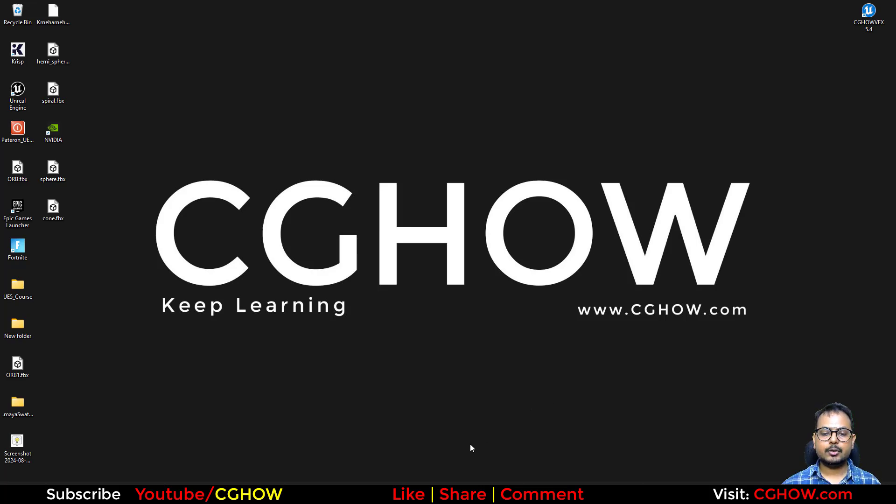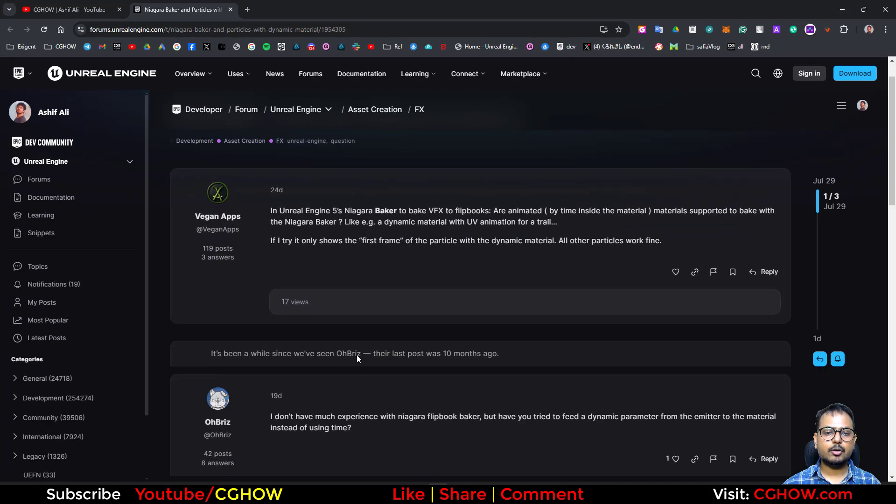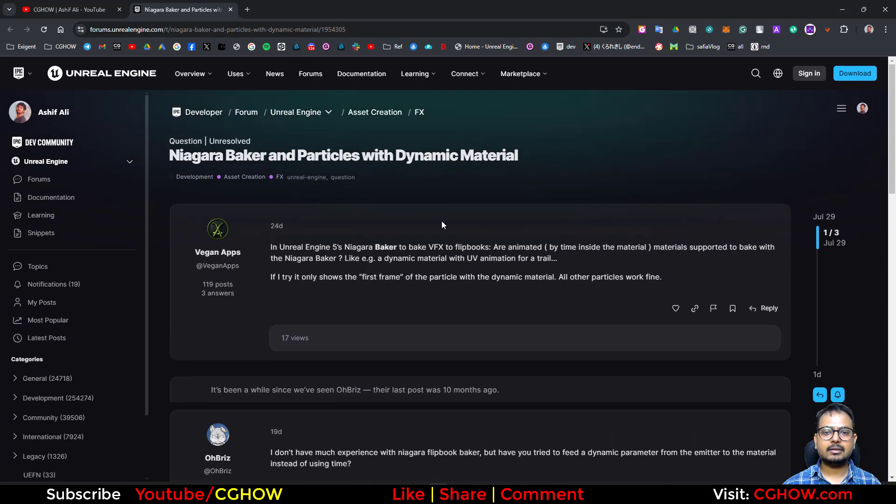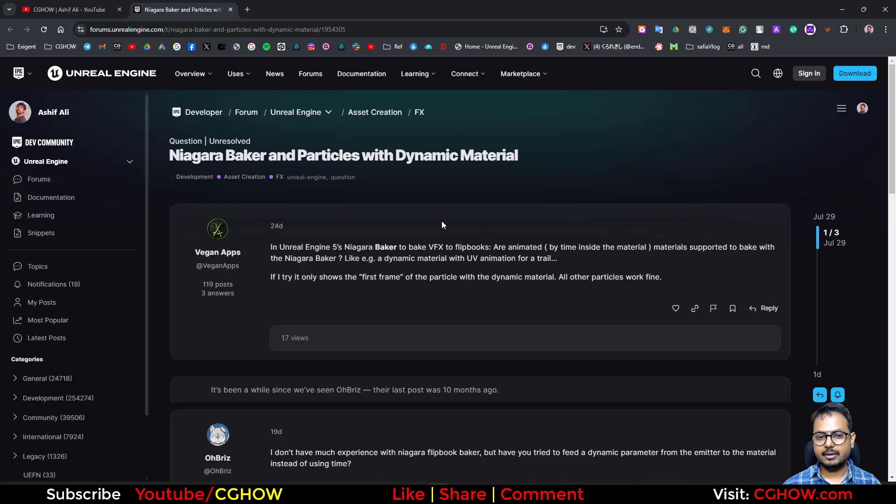Hi guys, how are you today? So I found this question, this guy asking if the animated material can be baked inside the Niagara.